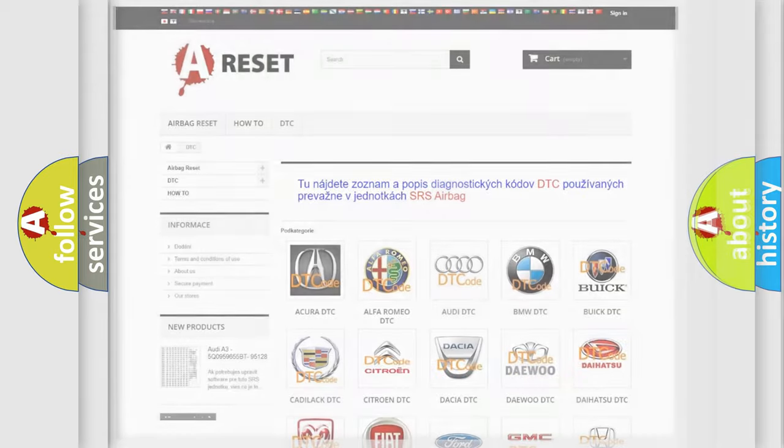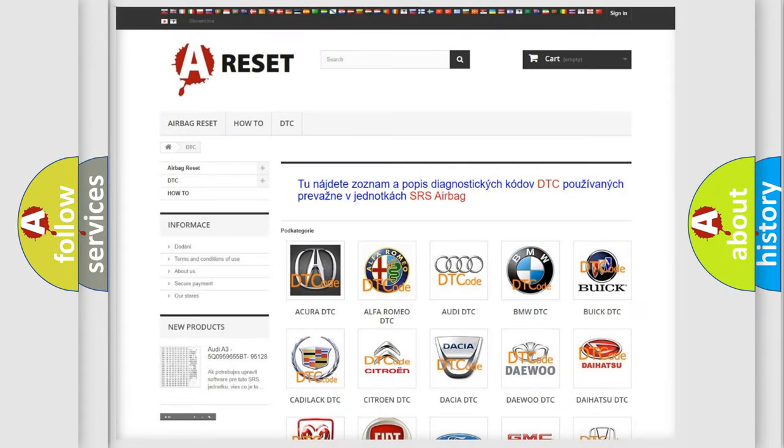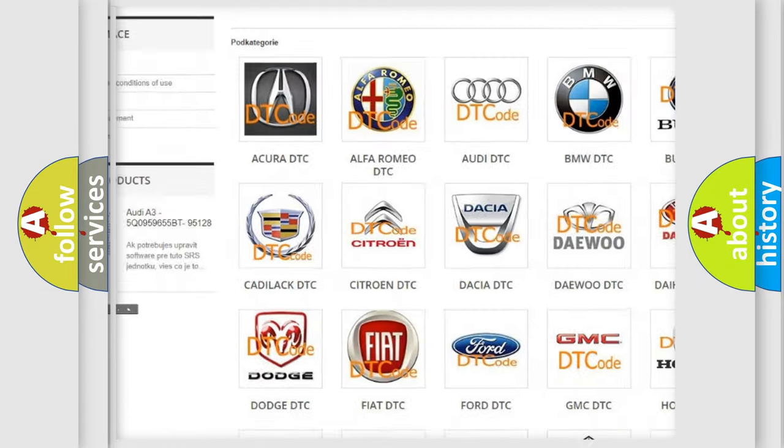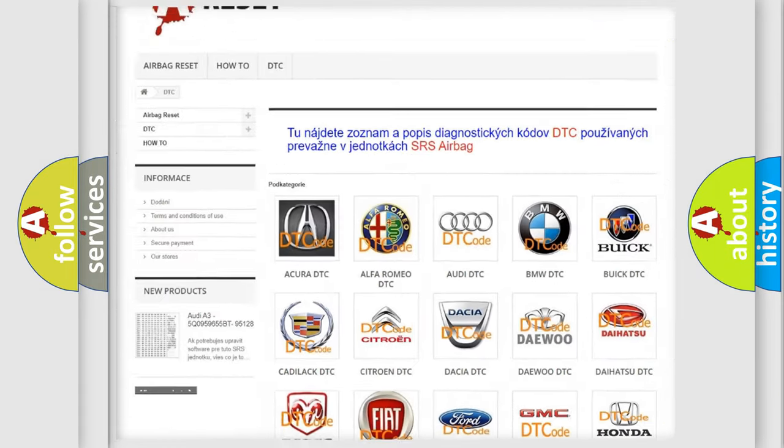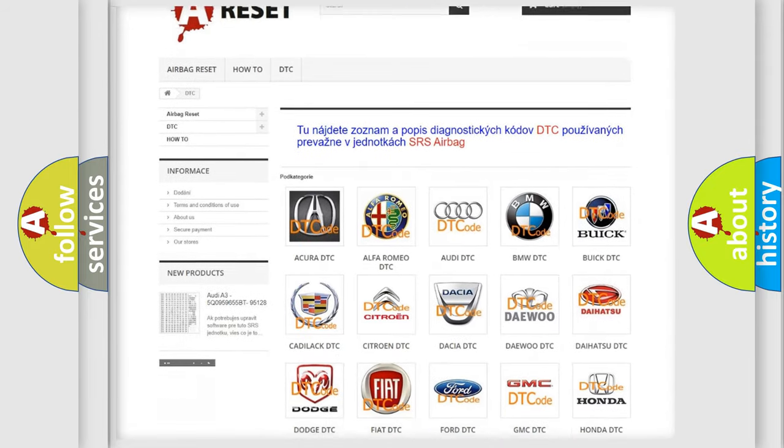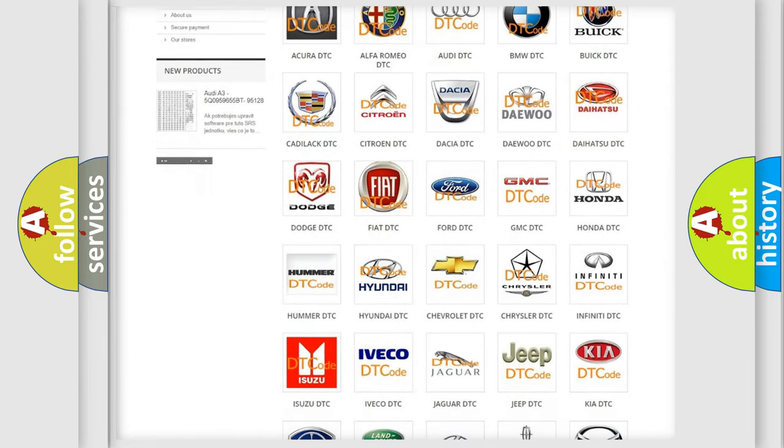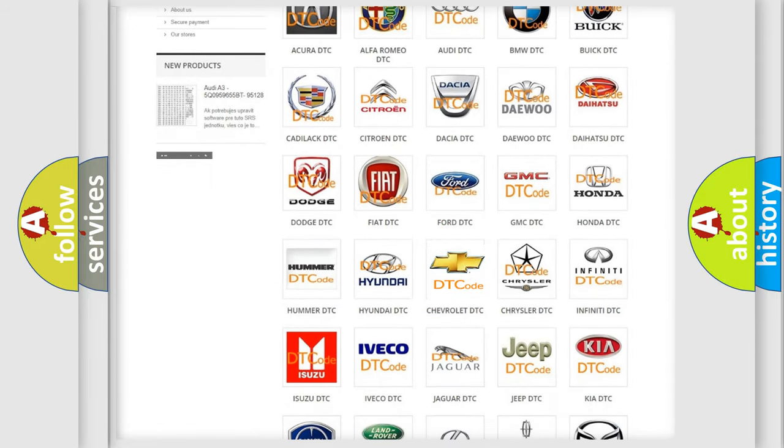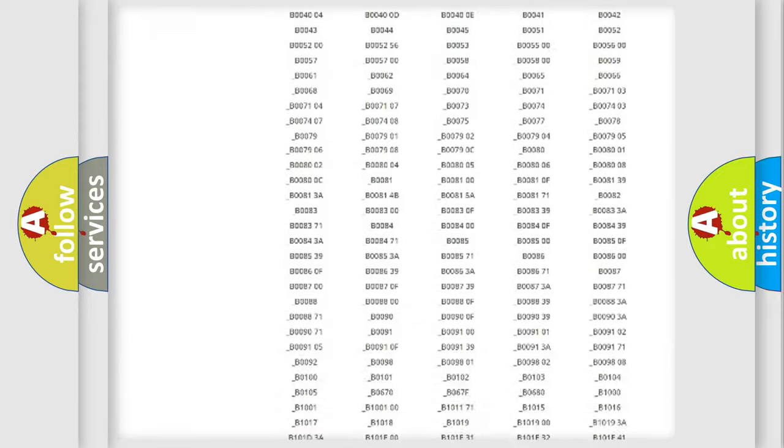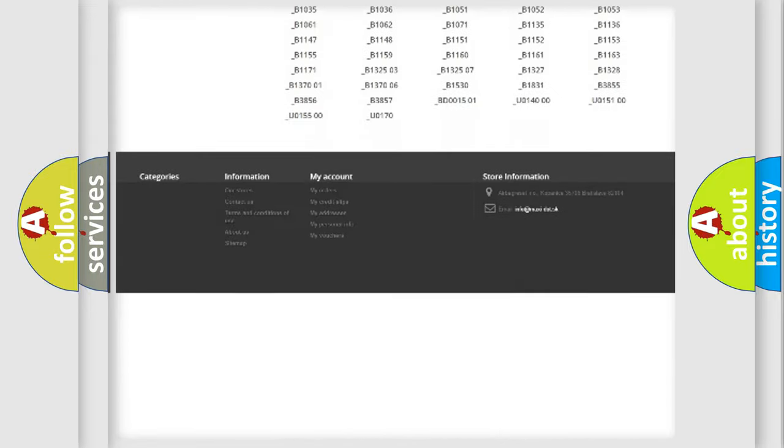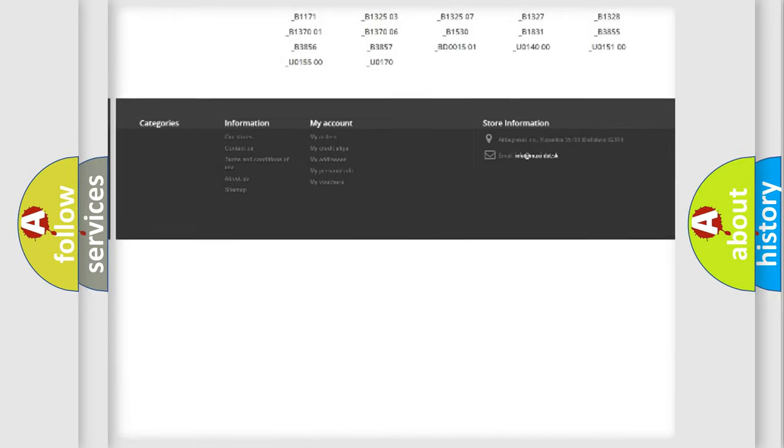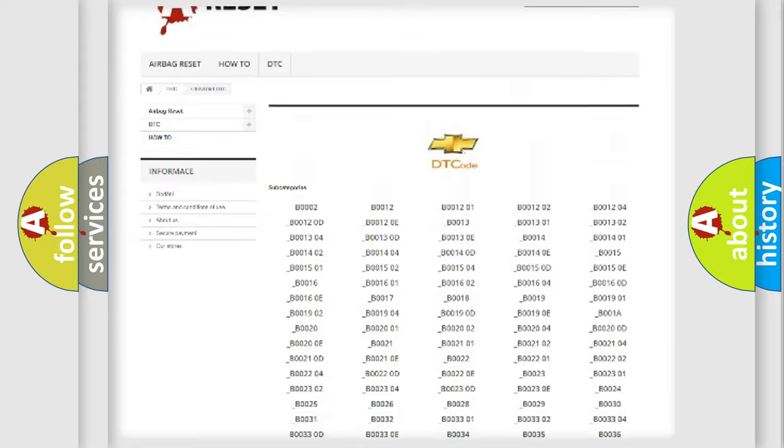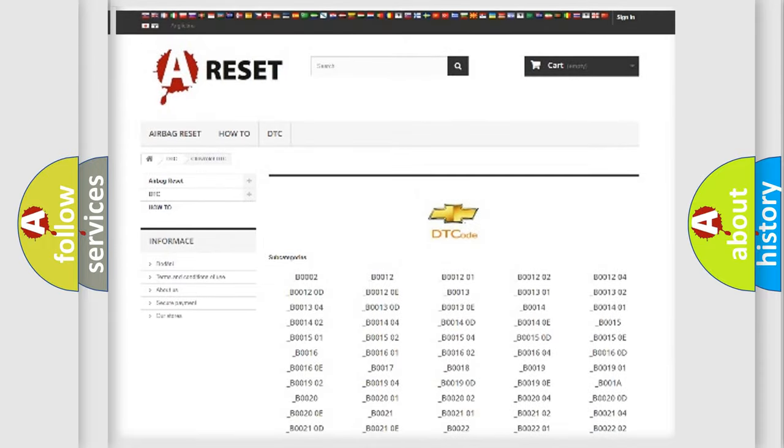Our website airbagreset.sk produces useful videos for you. You do not have to go through the OBD2 protocol anymore to know how to troubleshoot any car breakdown. You will find all the diagnostic codes that can be diagnosed in Chevrolet vehicles. Also many other useful things.